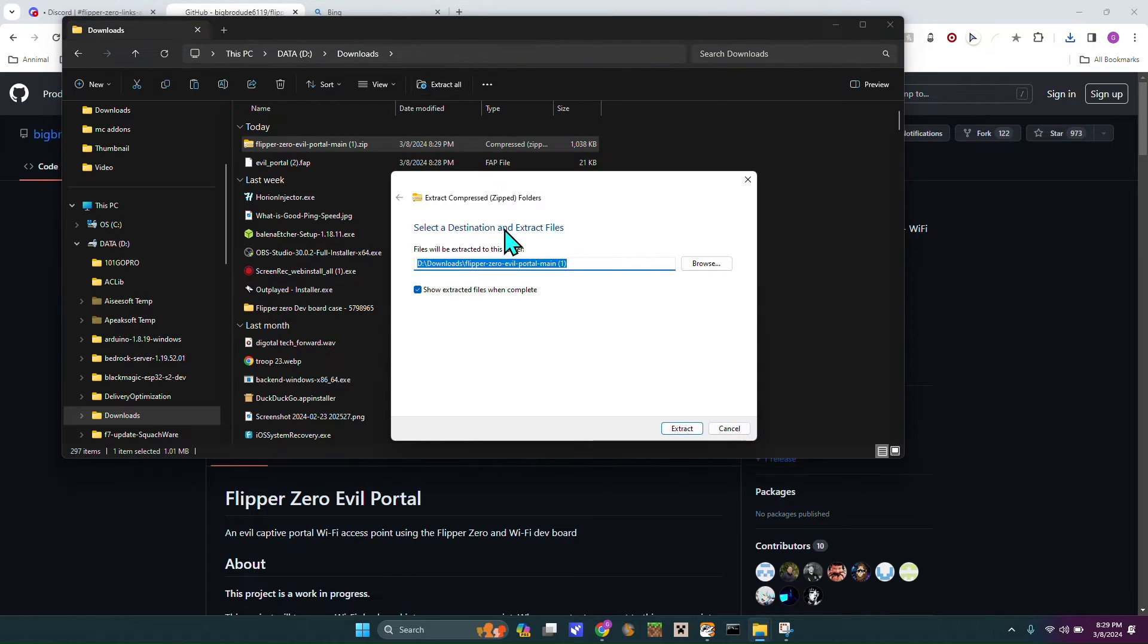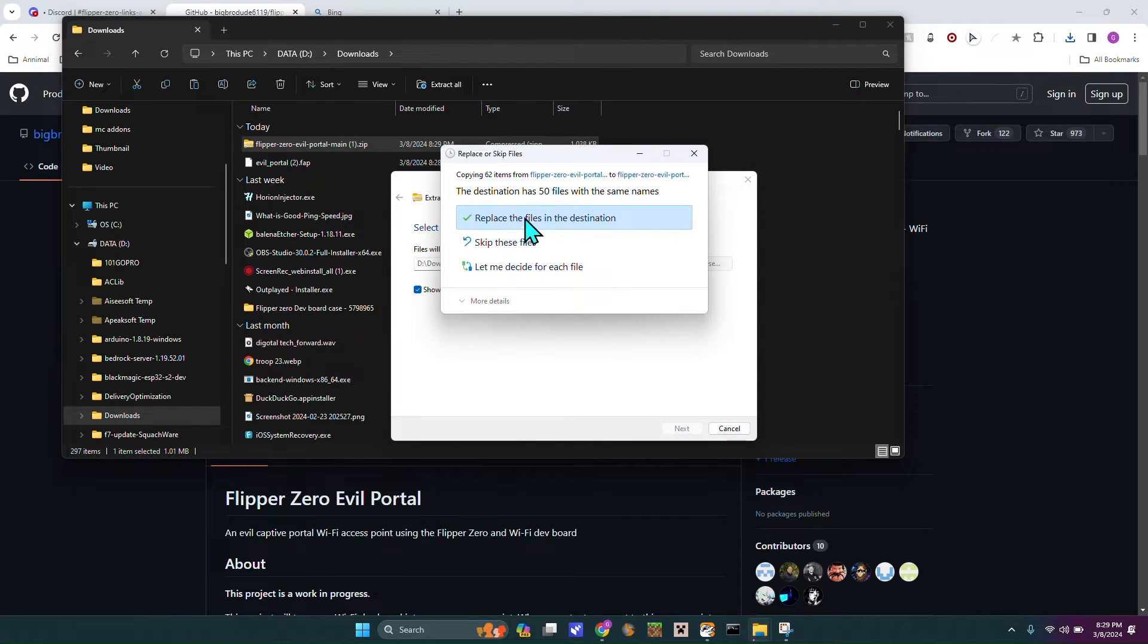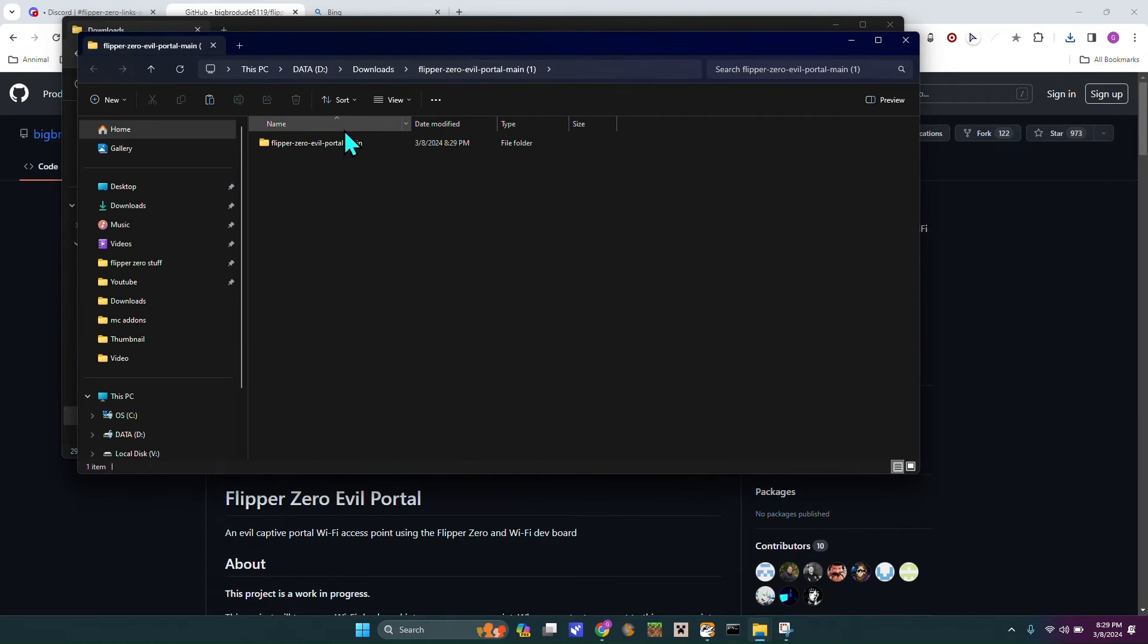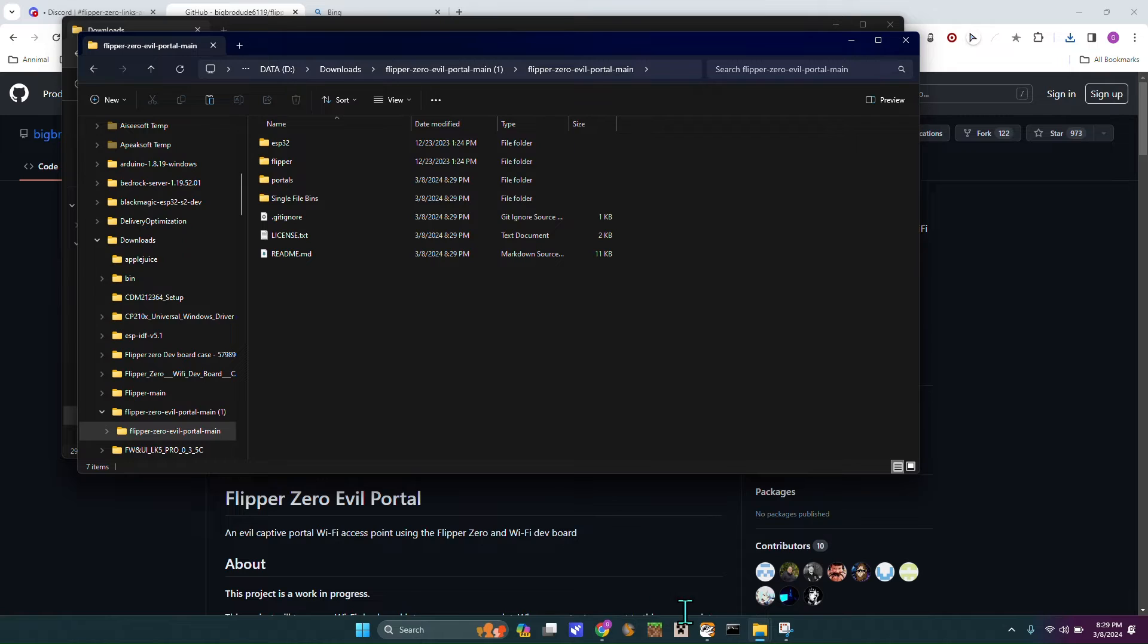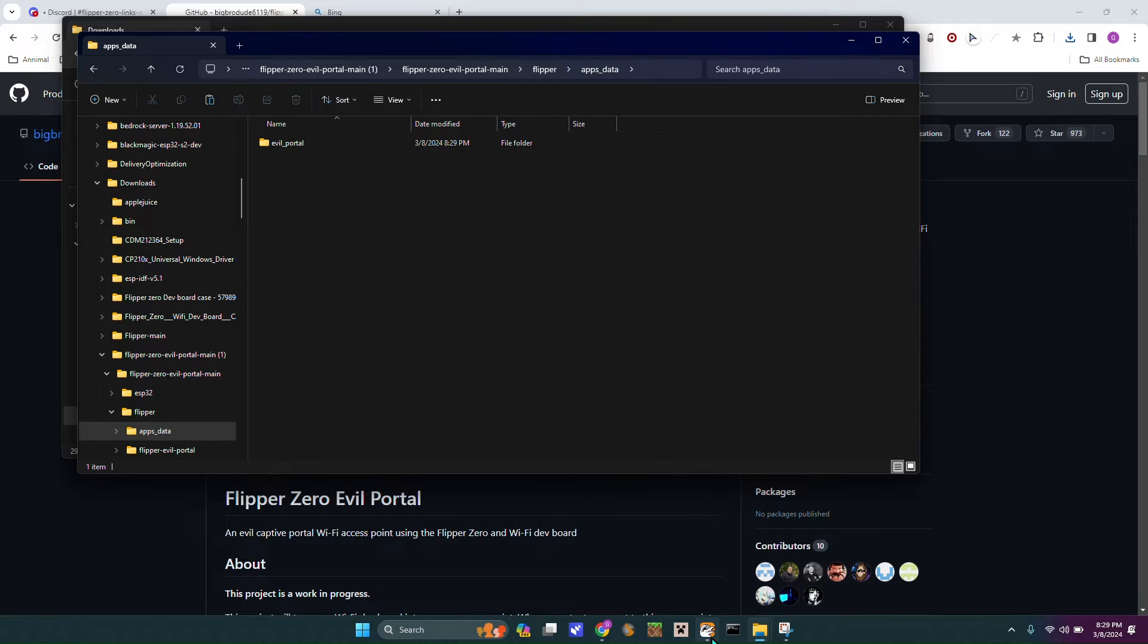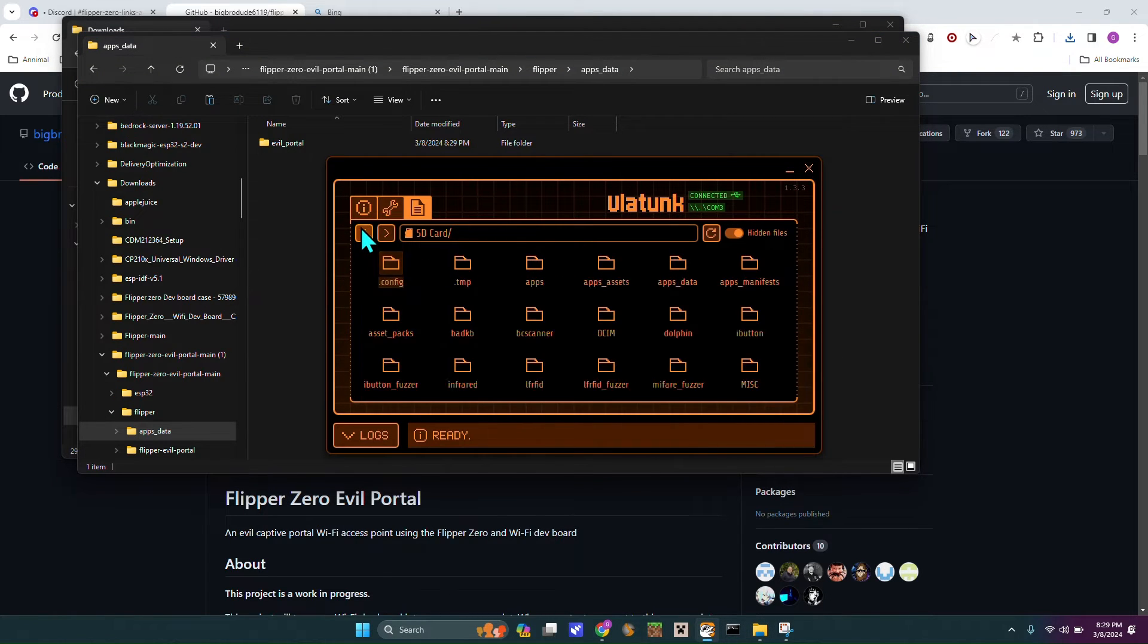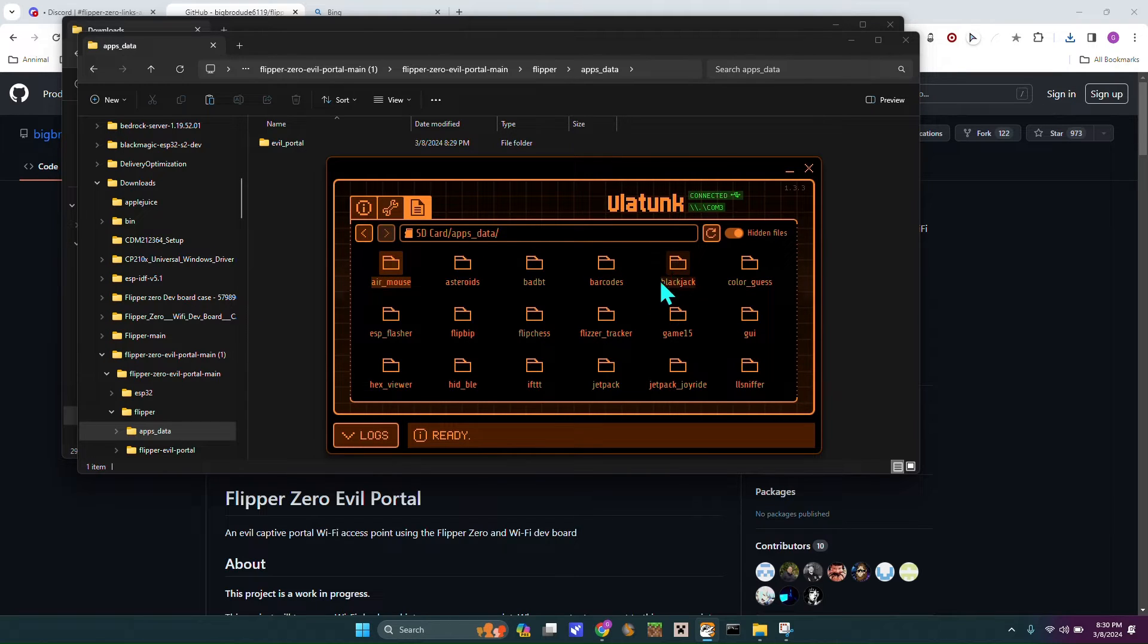Then you want to extract that file, extract, just got to replace it, there we go. So once you've got that down, you want to go into Flipper, apps data, and then you want to pull back out your QFlipper, you want to just go back twice, you want to go into apps data.